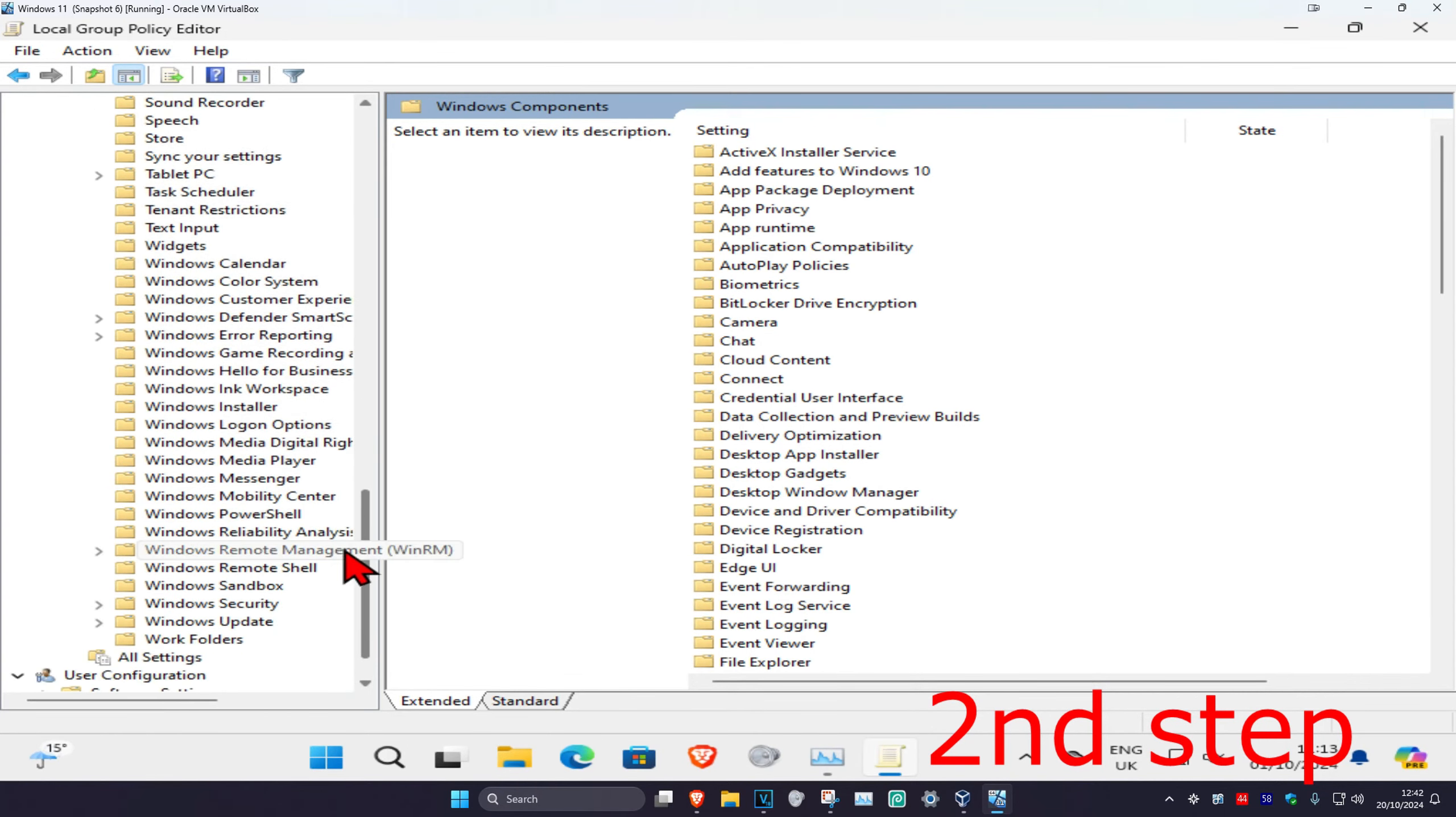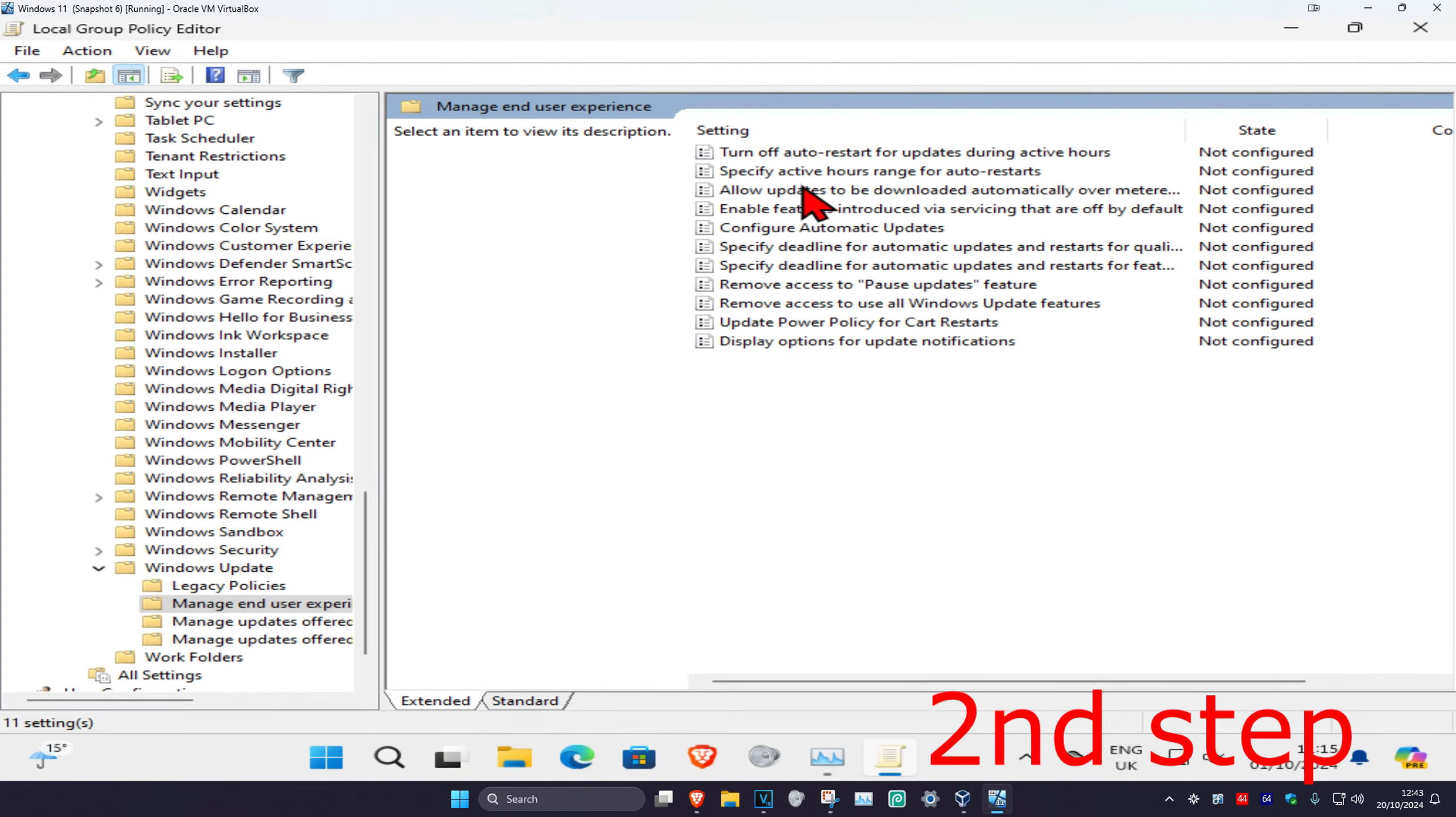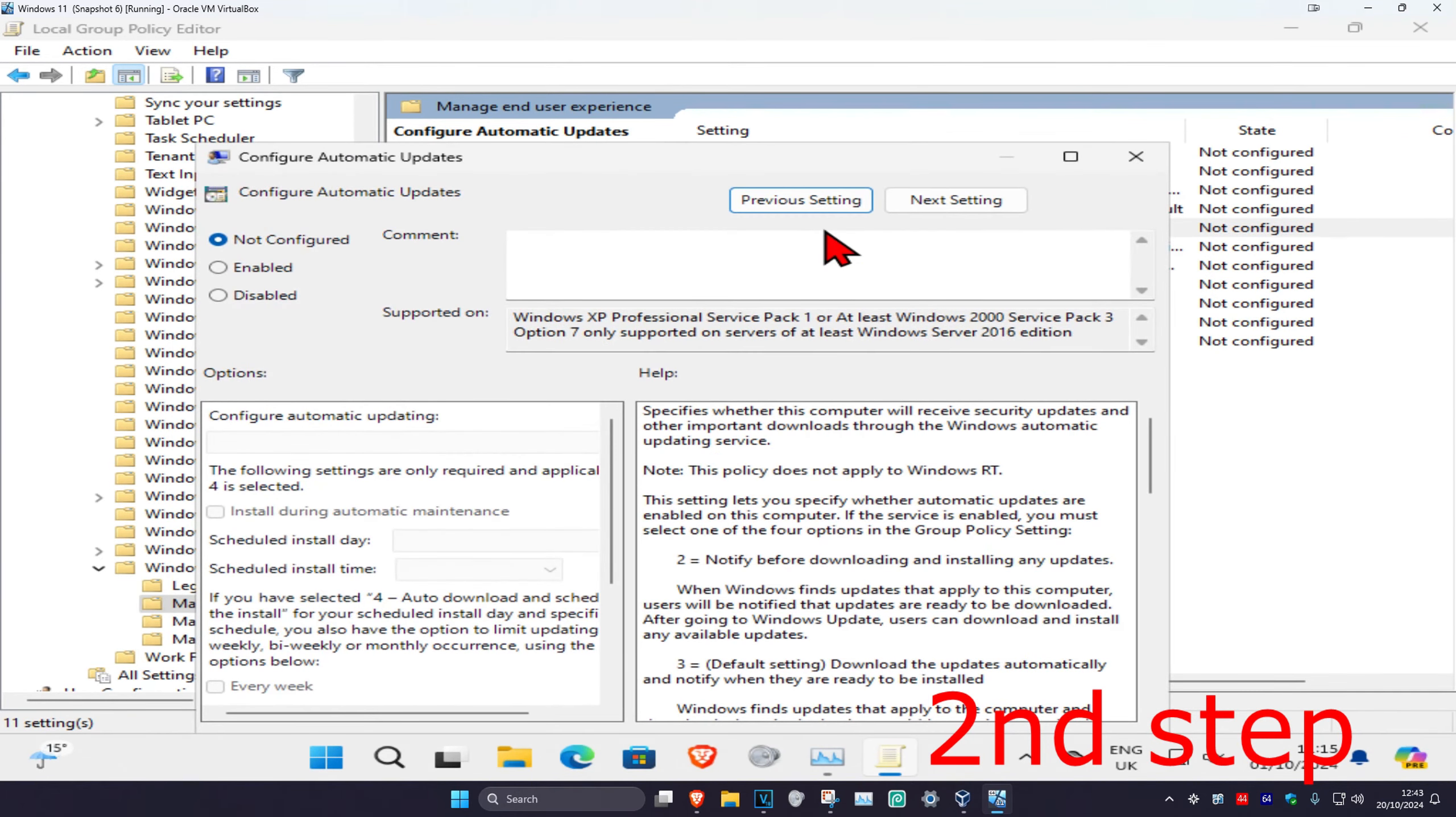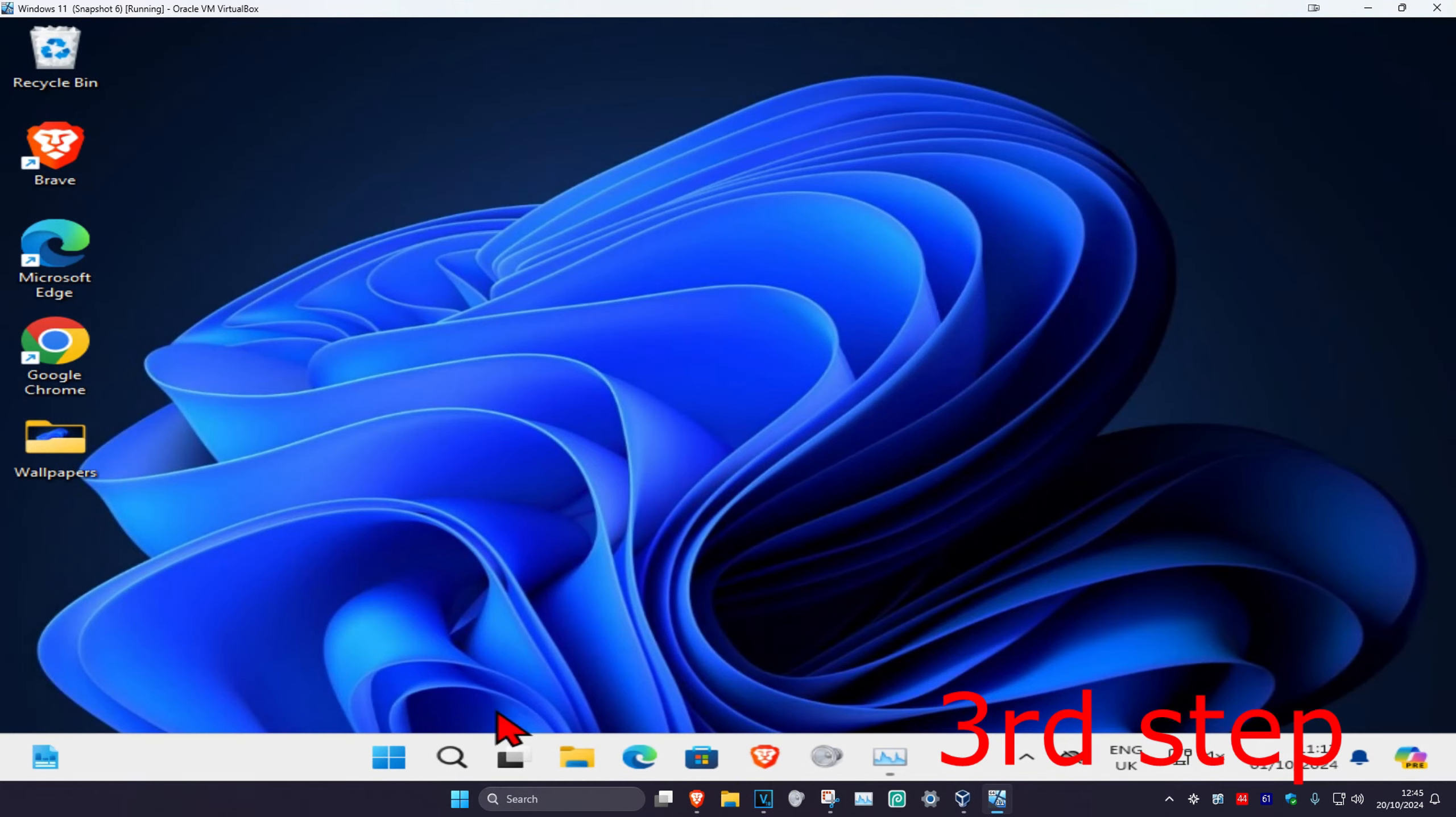Click on this folder and it will appear on the right side. Double click on manage end user experience, then click on configure automatic updates. Set this to enabled and click OK.